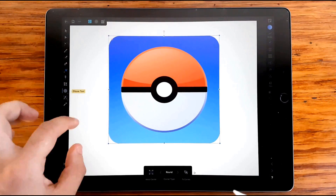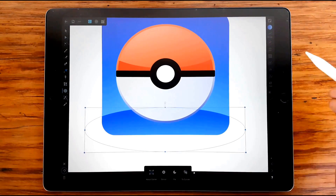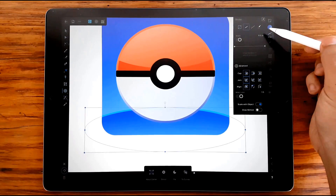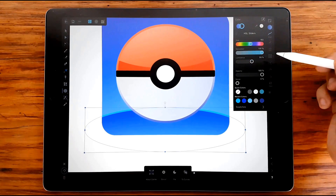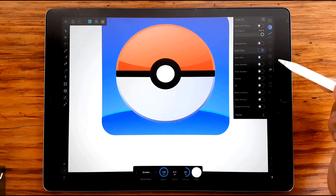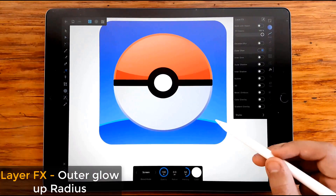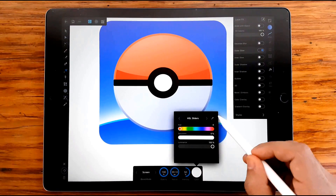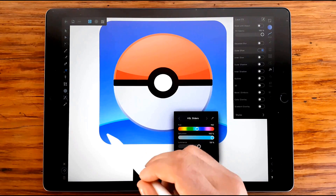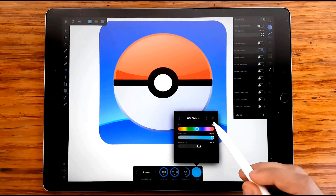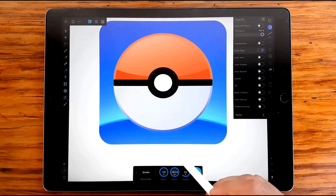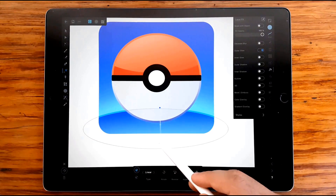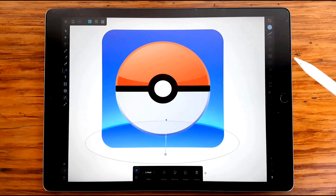I'm going to use an ellipse to draw to the part of the bottom. It's really important to add Ultra Glow. If you look at the Pokémon logo icon, you can see this kind of effect.